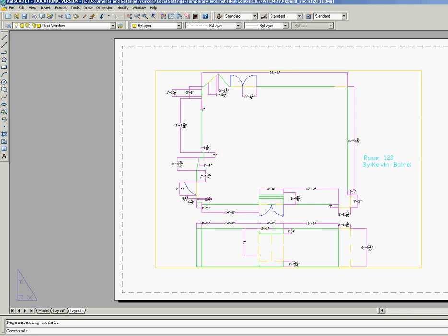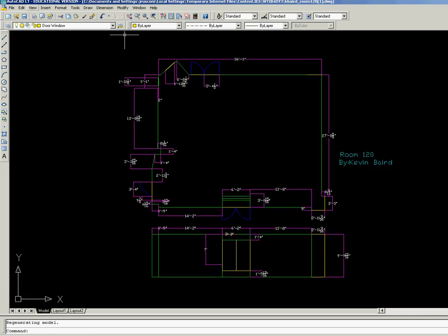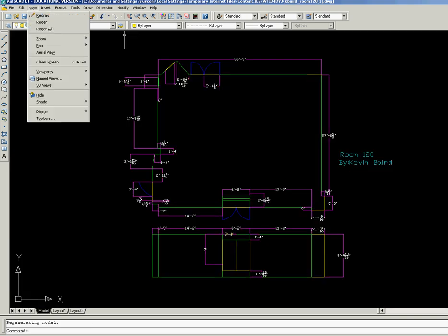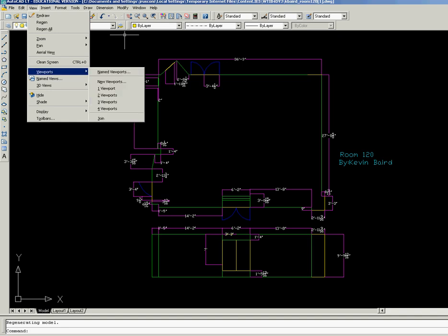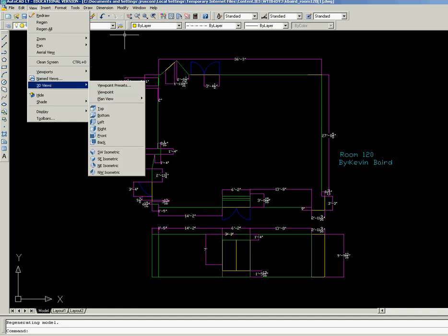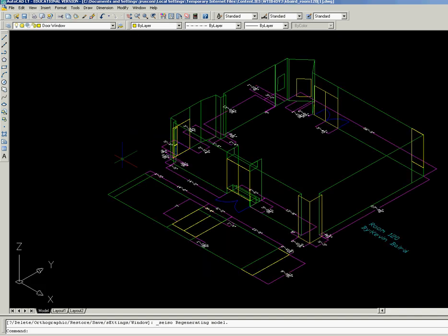Now what you can do is you can go to your model and I'm going to go view, I'm sorry, 3D view, and I'm going to go say southeast isometric. All right, so you have a southeast view.